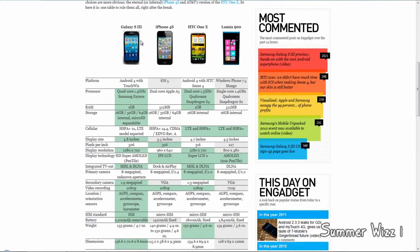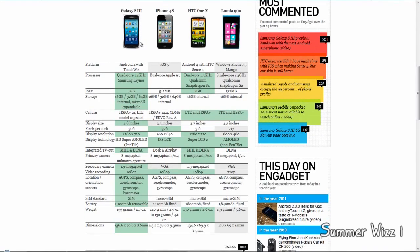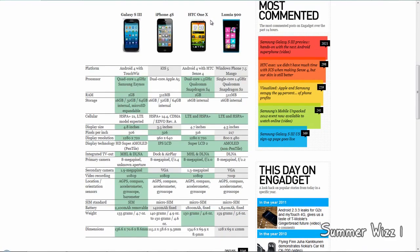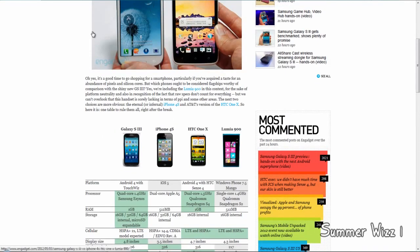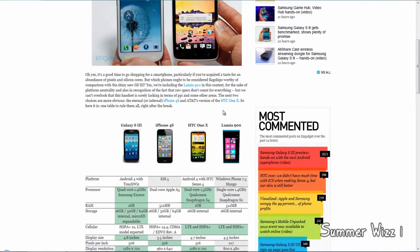So this whole comparison was pretty much won by the S3, but it came close with the HTC One X. If you don't want to wait till around July, which is when the phone will be coming out, then get the HTC One X. But if you can wait, get the S3.